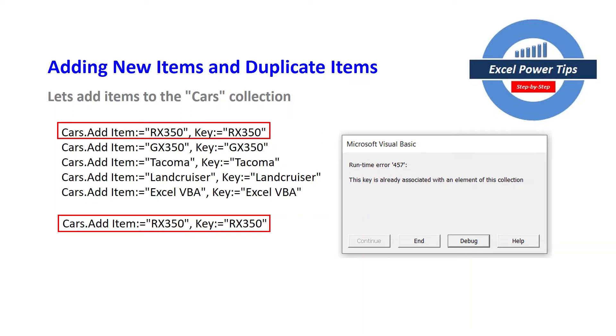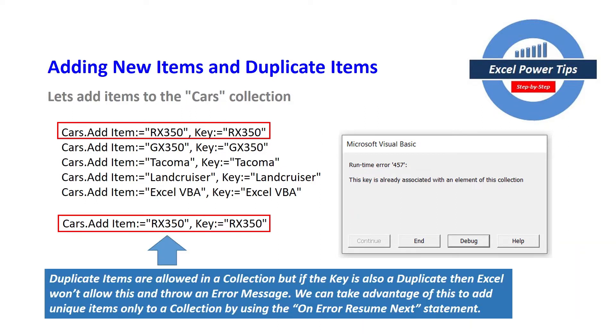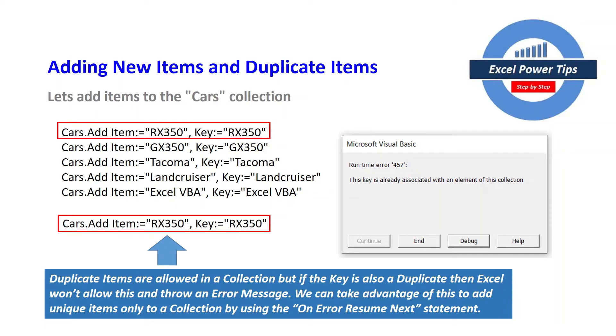Because the key is a duplicate and duplicate keys are not allowed when adding them to collections. Then we can take advantage of that when putting in unique items in collections. So duplicate items are allowed in collections if you didn't specify the key part of the adding but if the key is also duplicate then Excel won't allow this and throw an error message.